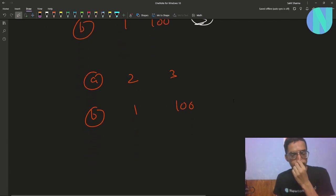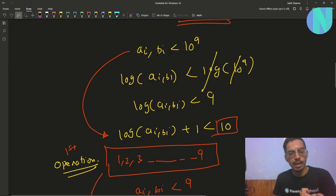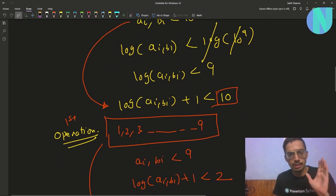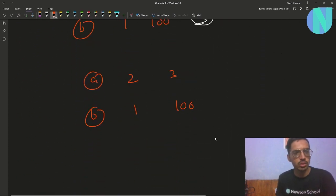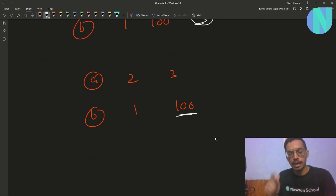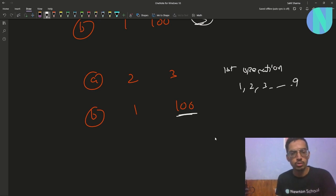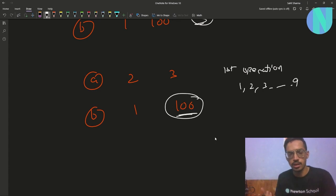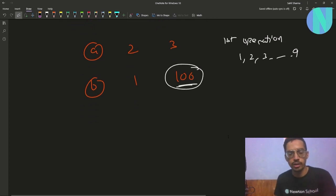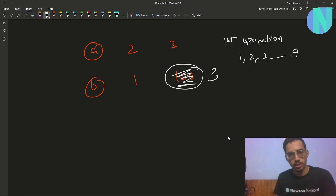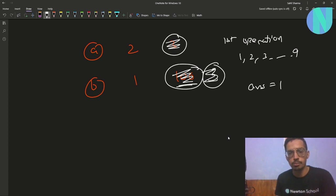Now we apply operations. After one operation all elements will be from 1 to 9. Since we have 100 in our array, and after any operation all elements become single digits, we will never be able to match 100 as-is. So we must apply an operation on 100, which converts it to 3. Now we can pair the two 3s. Our answer so far is 1 operation applied on 100.